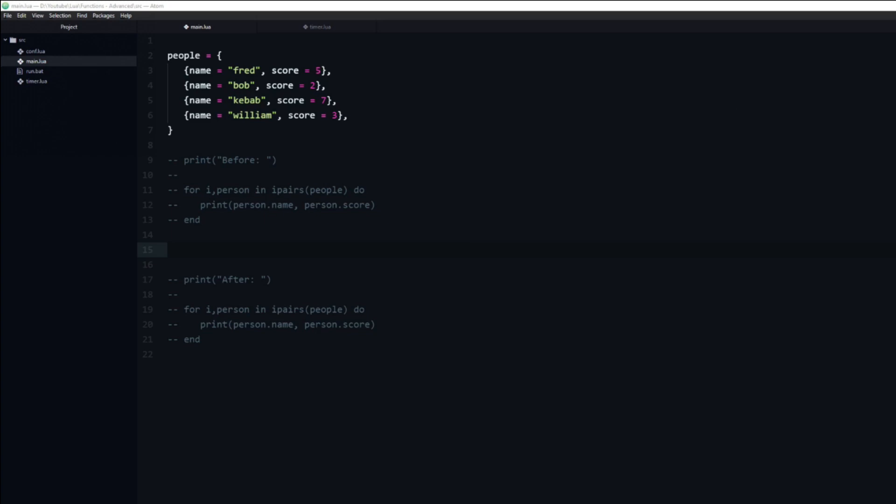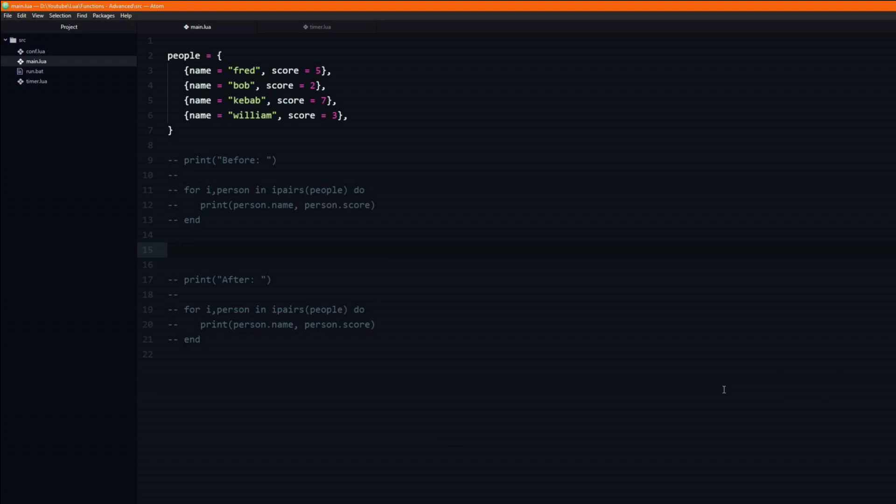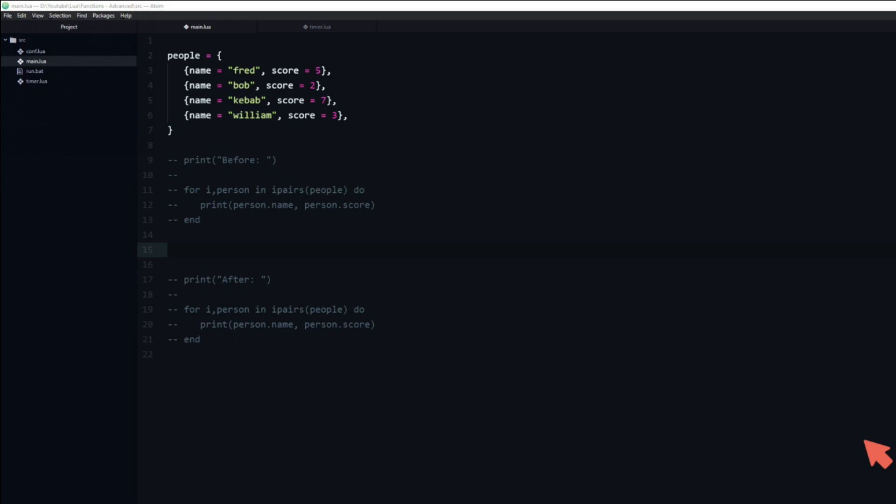If you have ever used the built-in table.sort function you may have encountered passing functions before. This is a built-in Lua function which is, like the name suggests, used to sort the order of a table. To demonstrate this I have created a table named people which contains a few tables with a name and score.